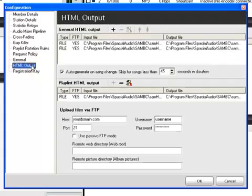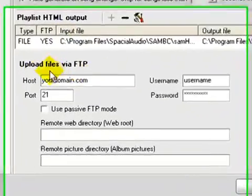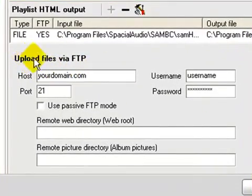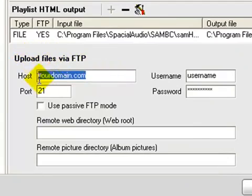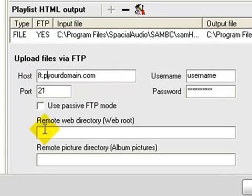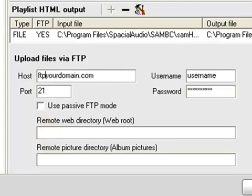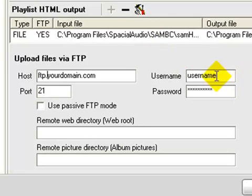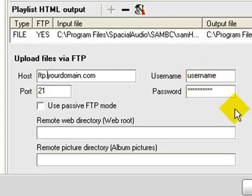And then you want to go to HTML output. And then you want to come down here to where it says upload files via FTP. You want to put in your domain. Sometimes you can put in the FTP, sometimes you can just put in the domain. You're going to put in the username that you created for that folder and the password.